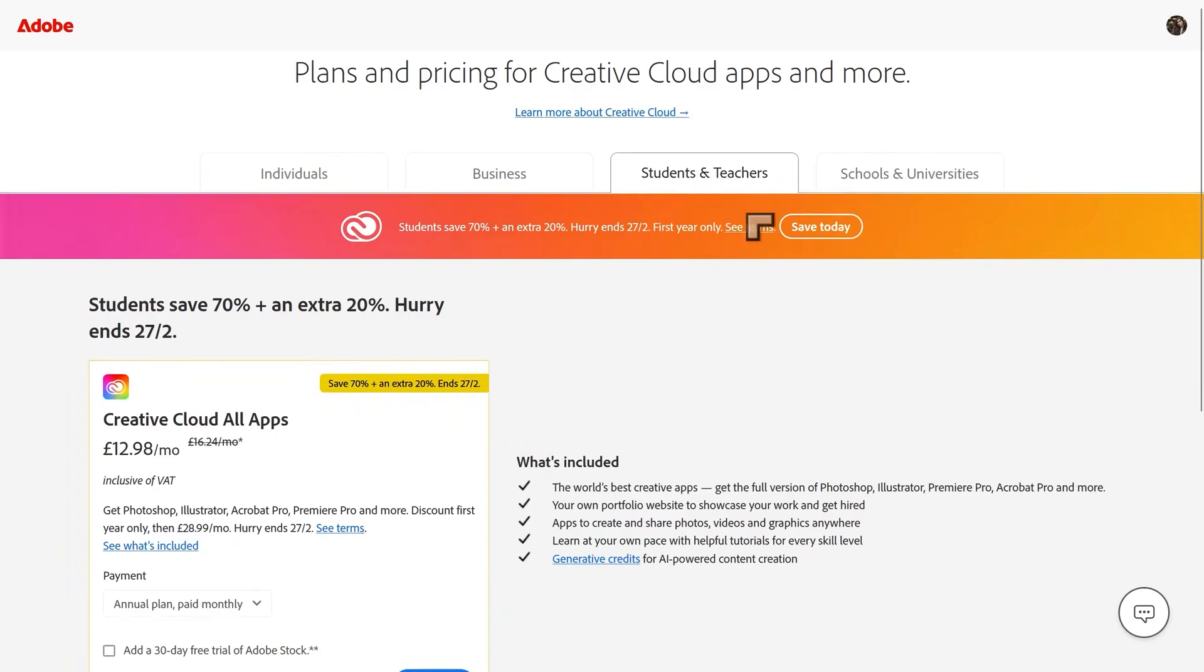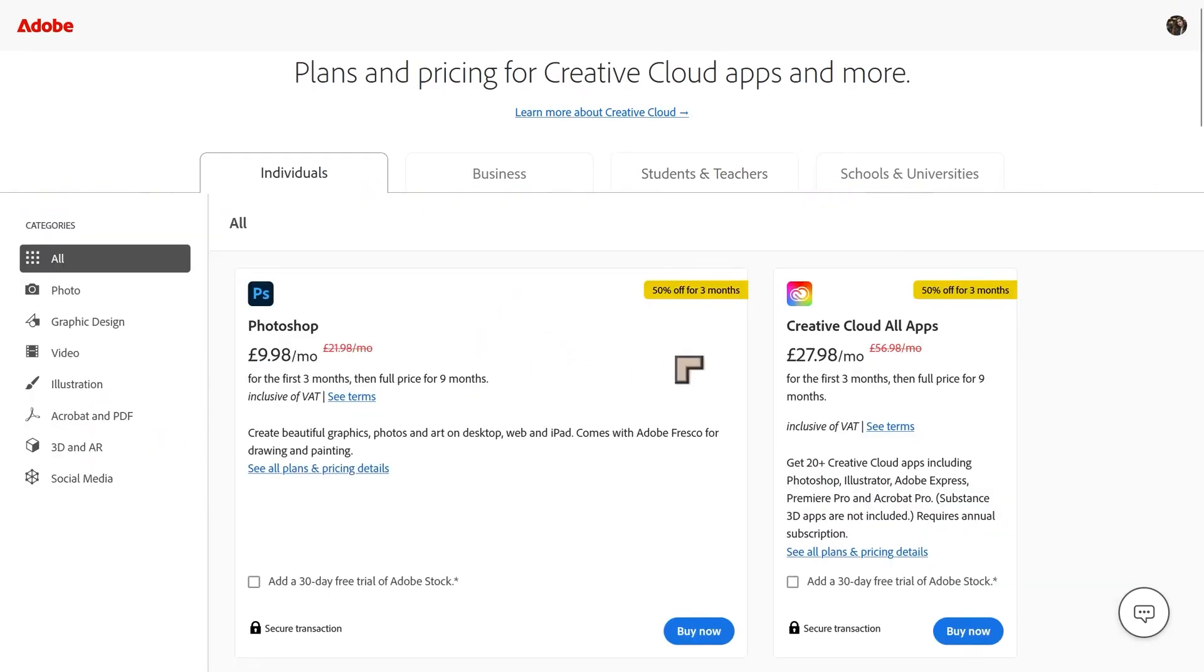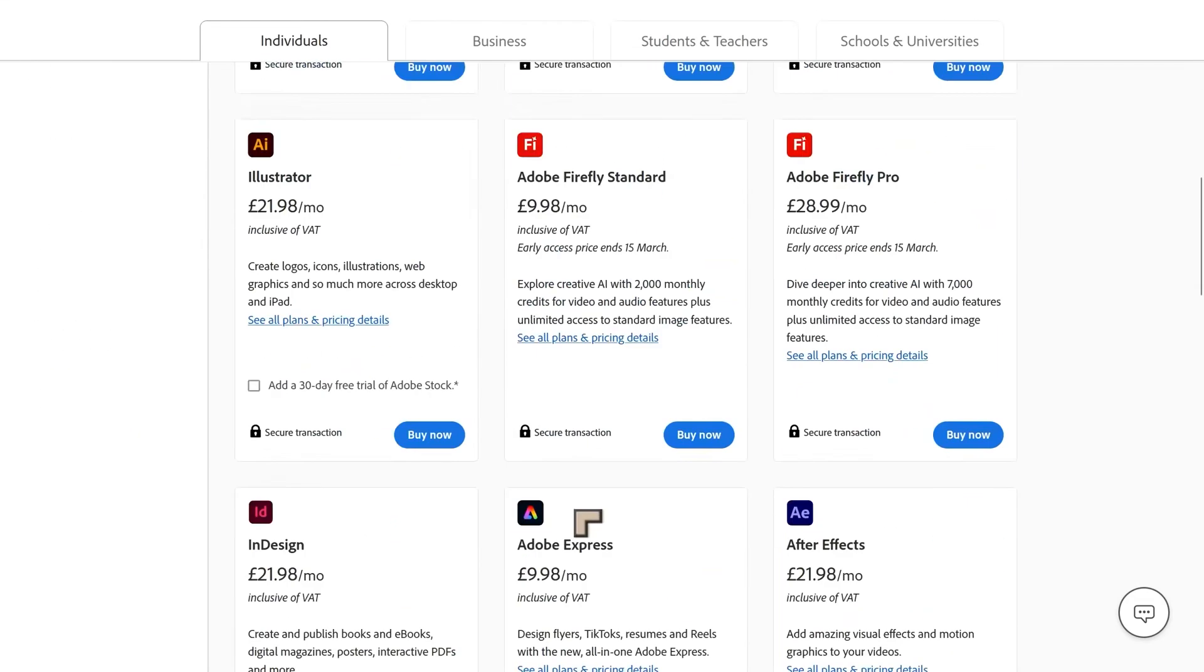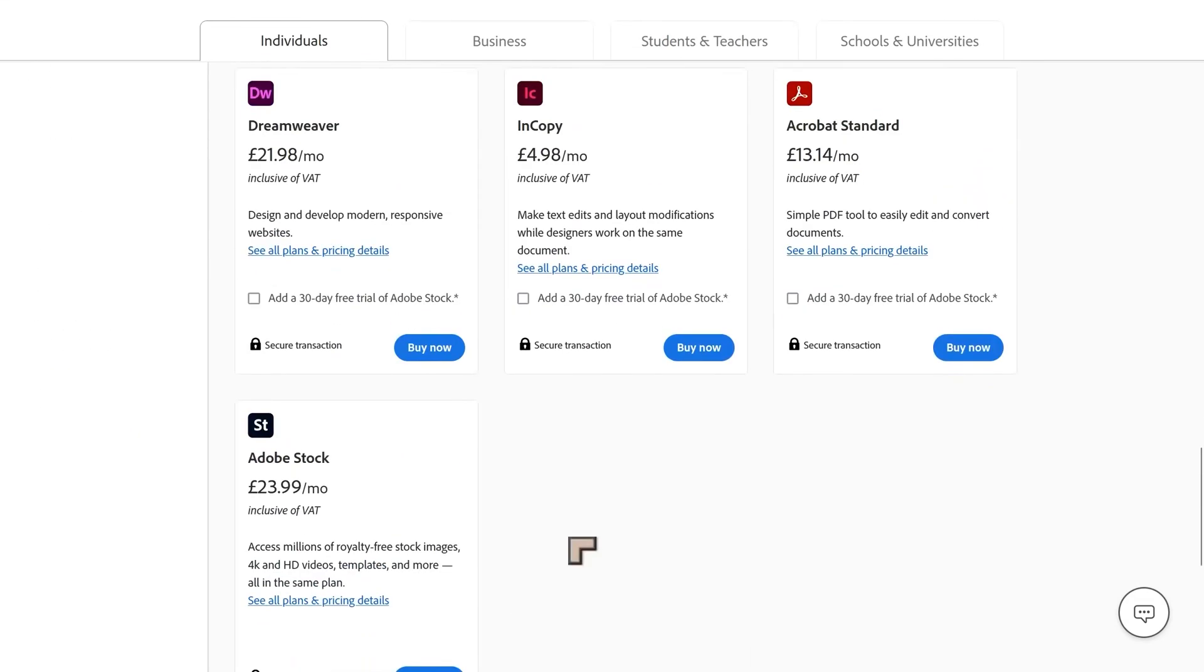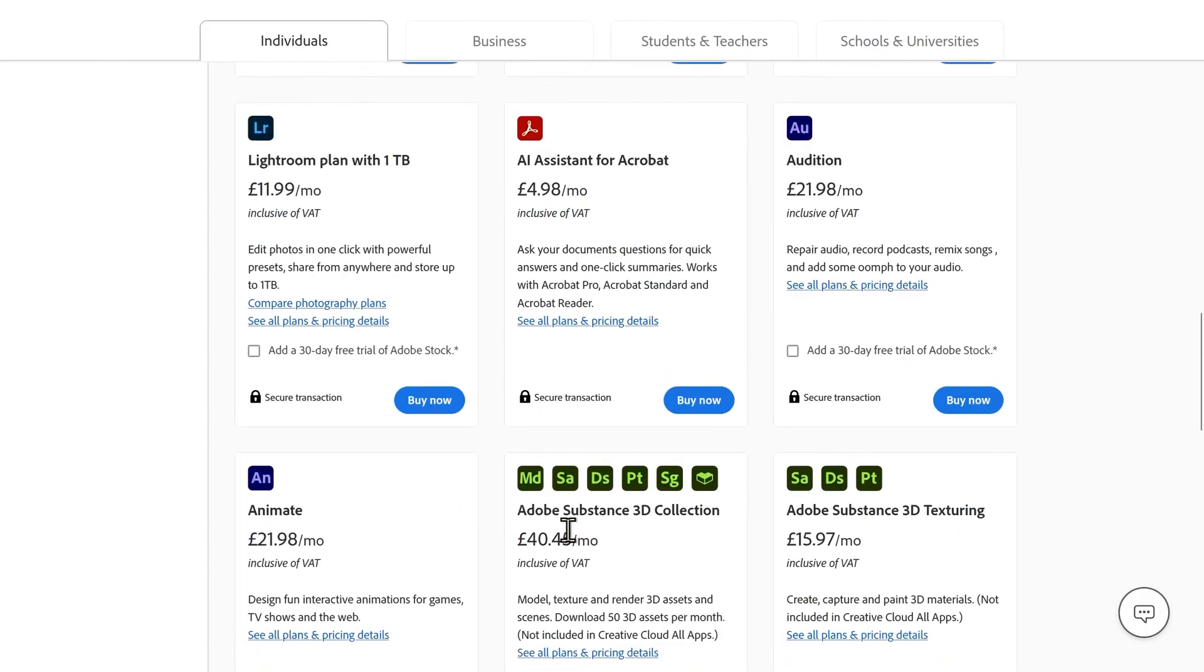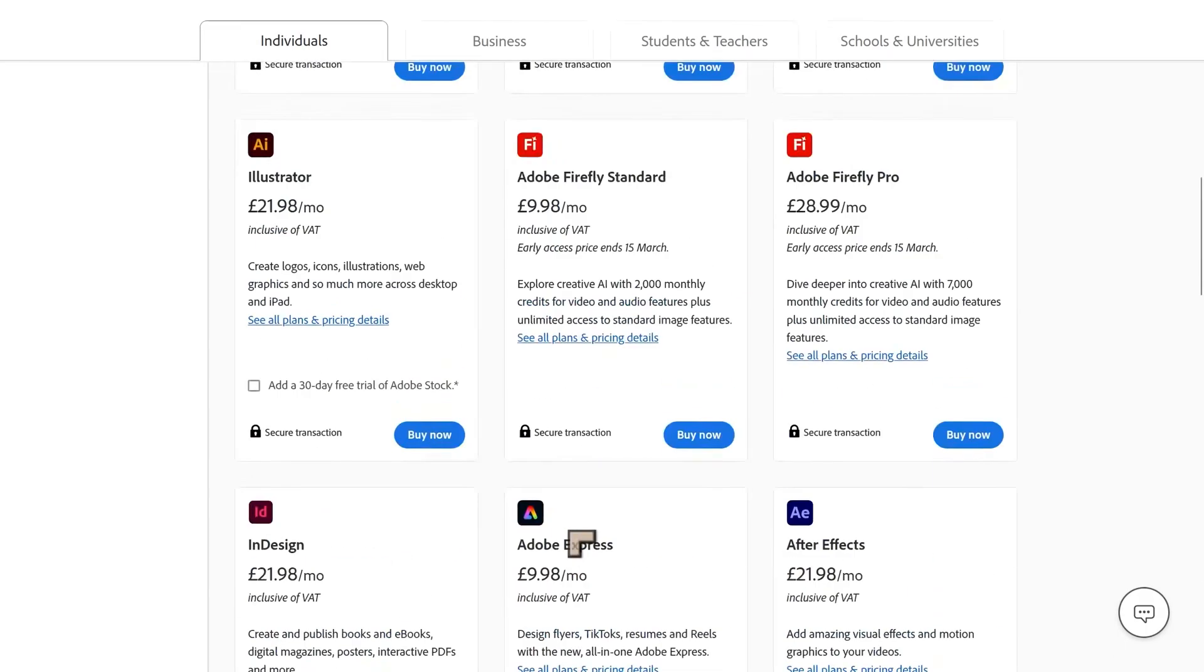And that's for the student. I'll have a link to this page. On the individuals, we also have, if you're not a student, there's also a discount, 50% for three months, 50% for Photoshop. And most of these features, most of these apps now do have some level of AI features inside of them.